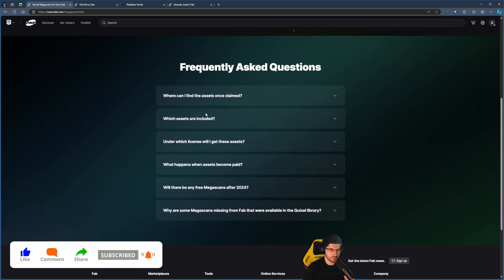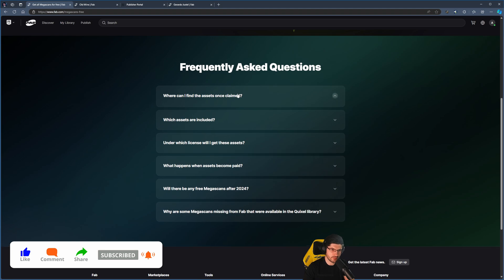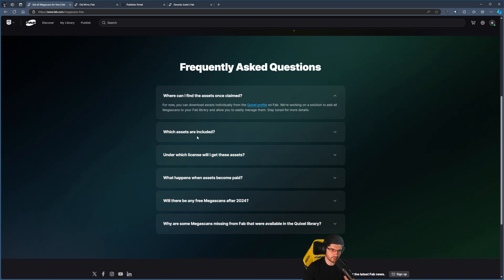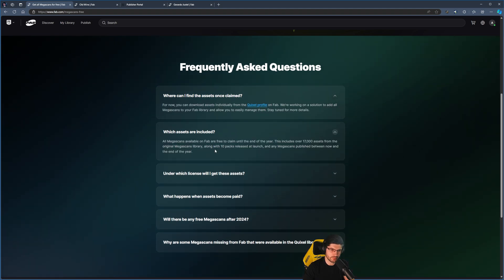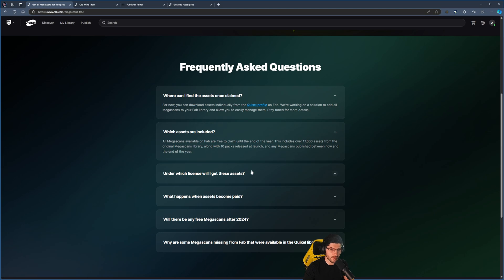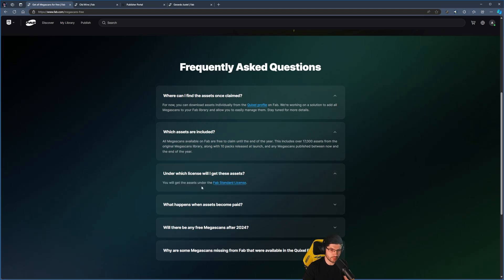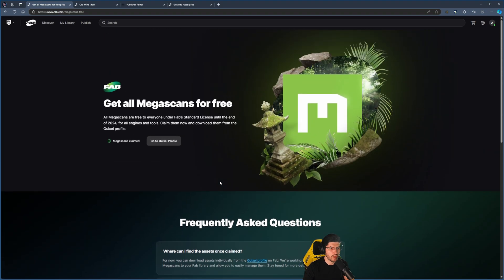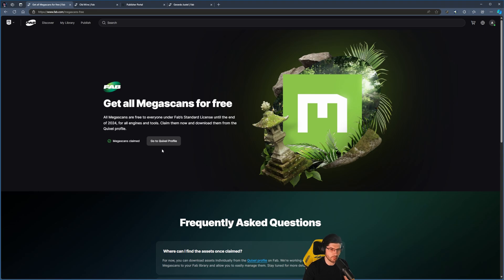There's a bunch of questions you can look at if you have any questions about which assets are included. It includes over 17,000 assets from the original Megascan library, and they're under the standard license, so please read that information. I will be doing a more in-depth video for Quixel, Megascans, and Fab in general.